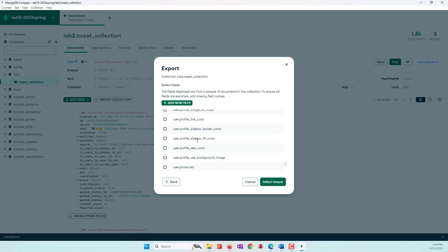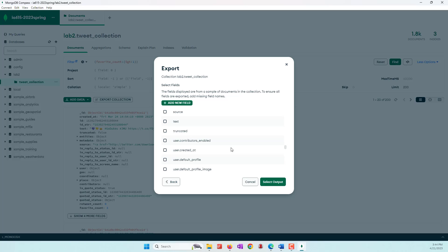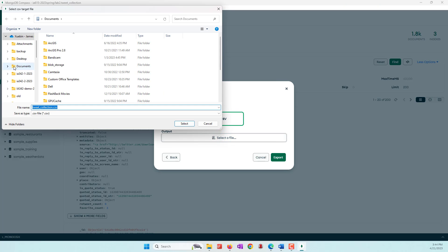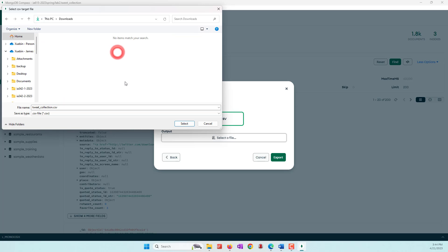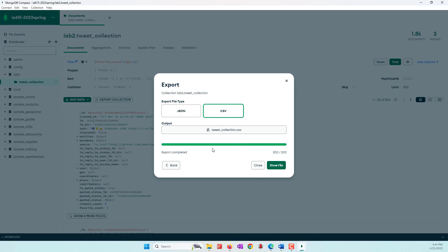Scroll down to find the text field — it starts with 't', so select 'text'. For the output format we're going to use CSV. Select where you want to save the data — I'm saving to my local computer in the Downloads folder. Name it as a CSV file and click Export. Now I have exported the 200 tweets with at least one favorite.